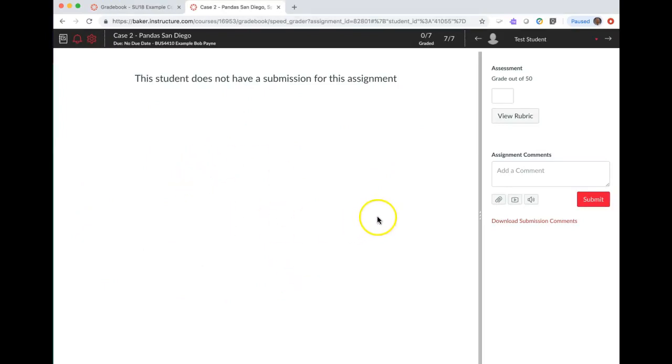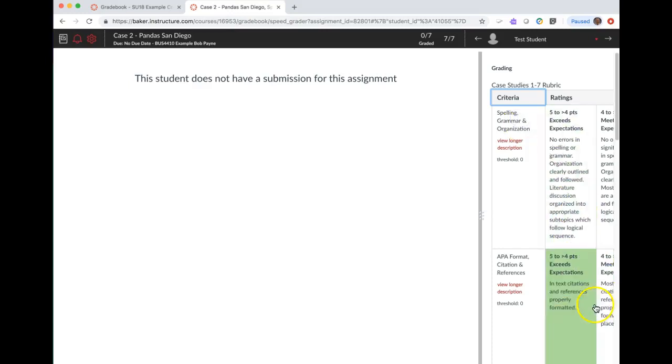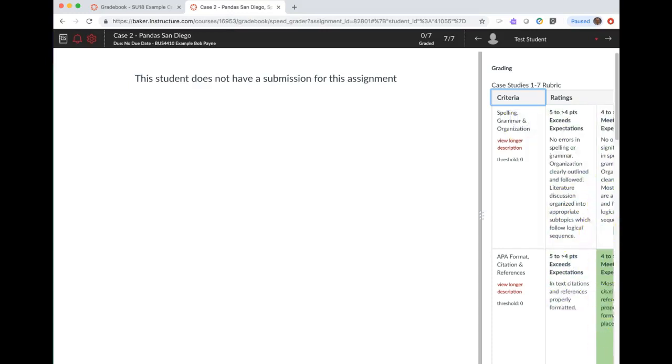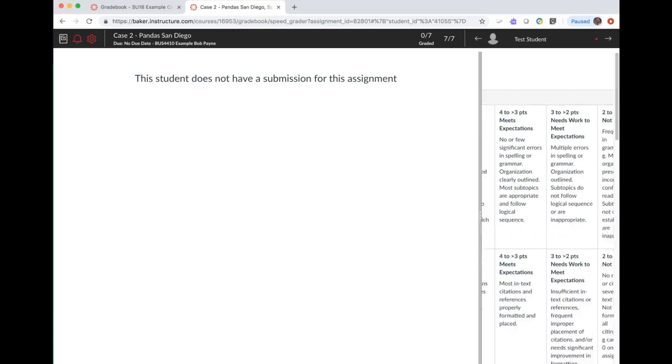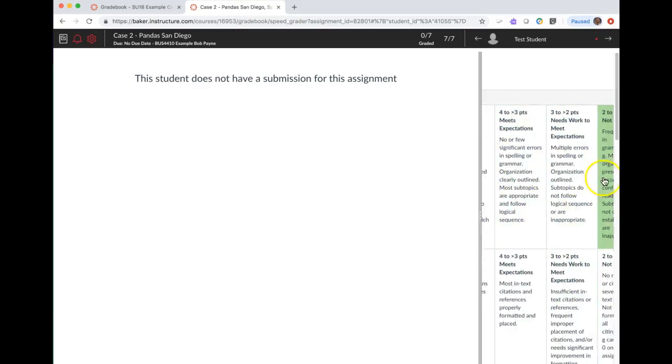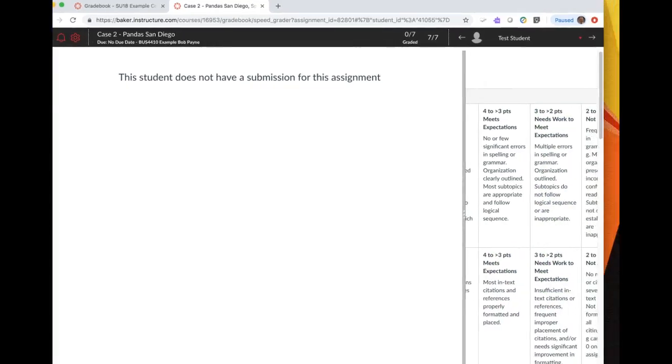Now if you have a rubric to use for grading, you'll have the ability to pull up the rubric here. You can actually just click on the individual criteria and scoring area here, and then you do have the ability...